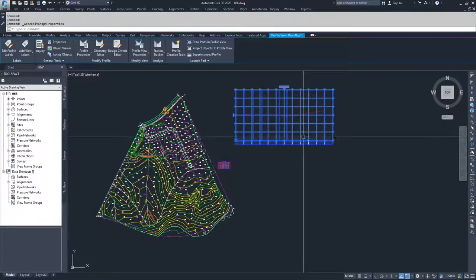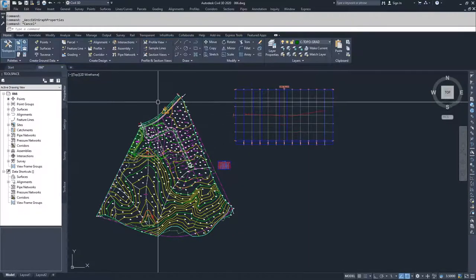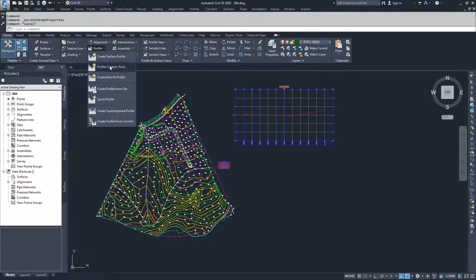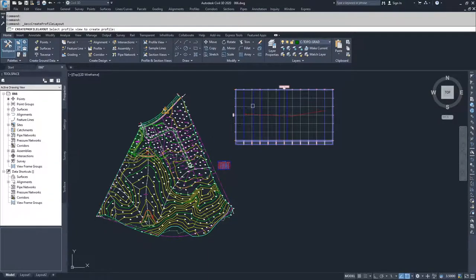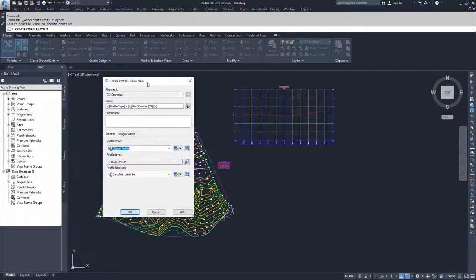Now that my profile view is more open and available for designing inside of, I'm going to navigate to the home tab on the ribbon bar, to the profile dropdown, and select profile creation tools. Civil 3D then prompts me to select the profile view to create my profile inside of. I'm going to be working with my dev align, so I'll click on the dev align profile view window, and then I'll be presented with the create profile draw new window.